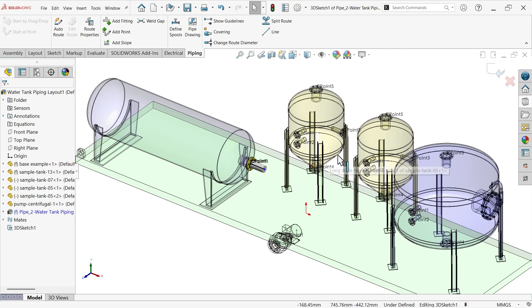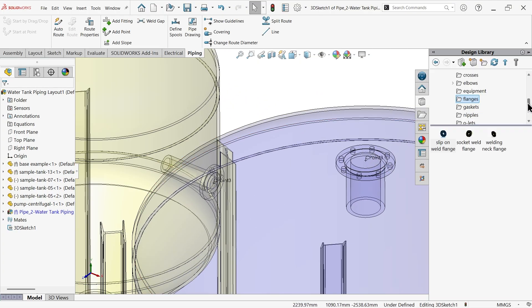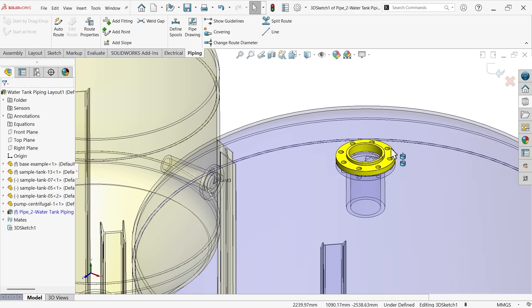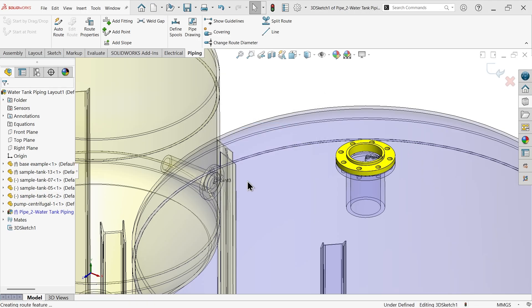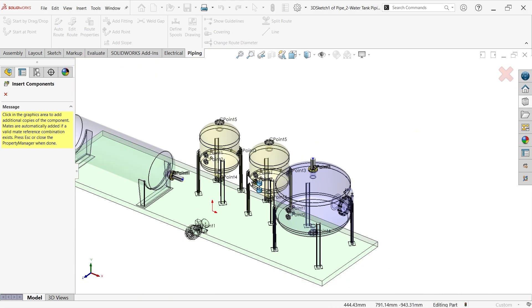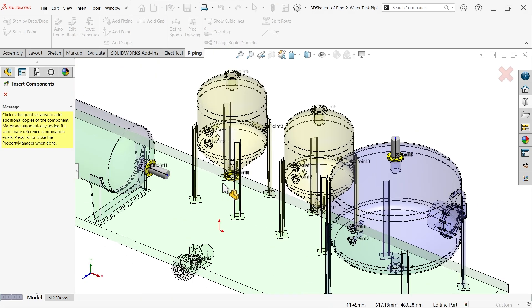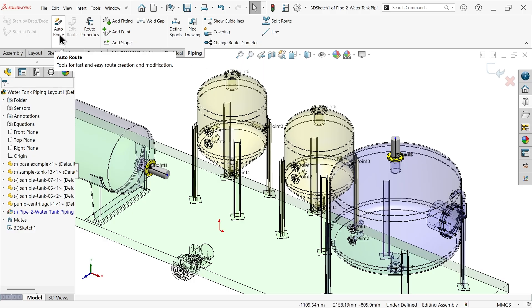Again let me apply a flange here - drag the same flange, slip on 150 NPS5. Okay. Now you don't need further - cancel it. There is one option - go to piping, there is the auto route option.